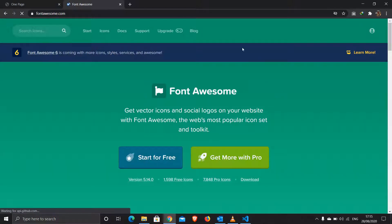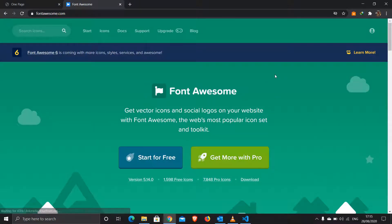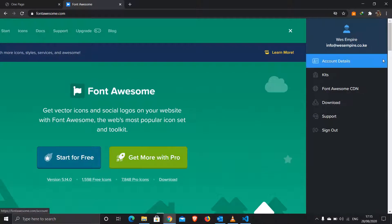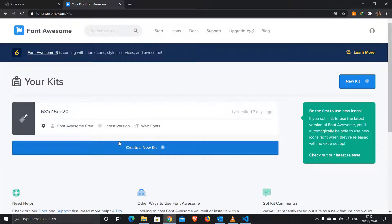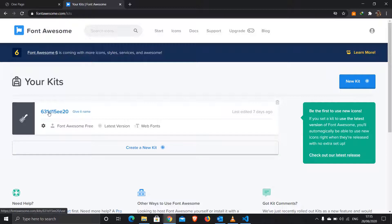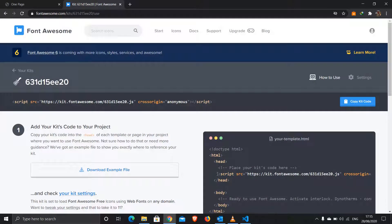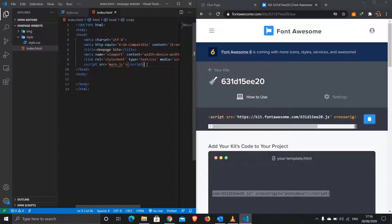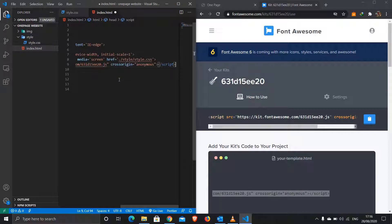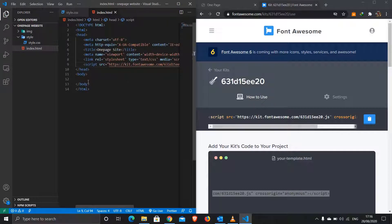In Font Awesome you have to create an account to use it — it's free to set up. Once you set up your account, click on the avatar, then 'Kits'. You can create a new kit or use an existing one. I already have a kit created so I'll just select it, copy the script, come to my HTML file, and replace the JavaScript reference with the Font Awesome kit.